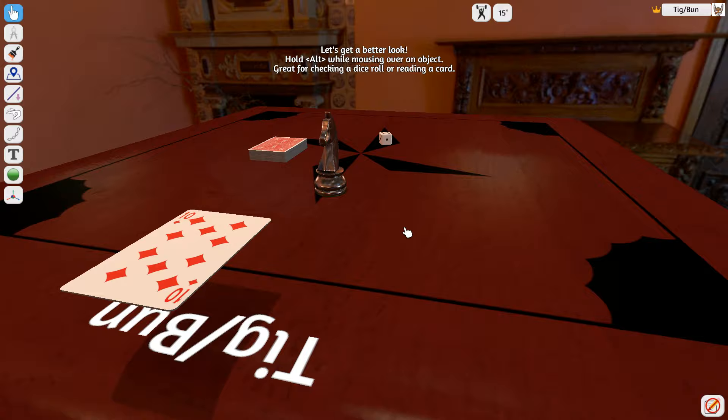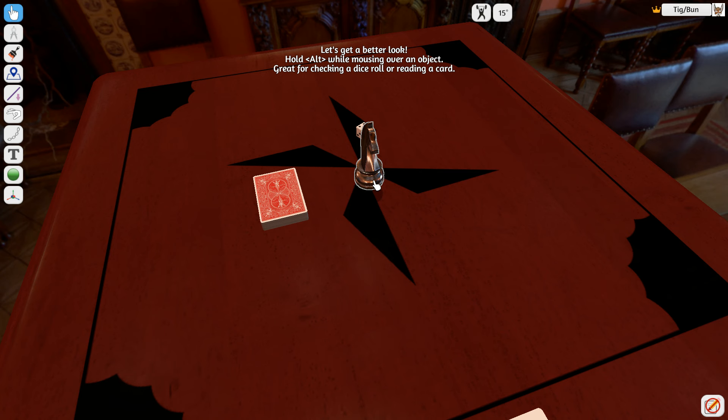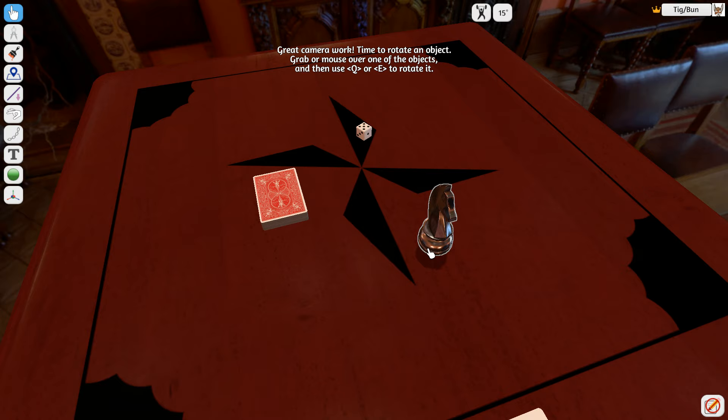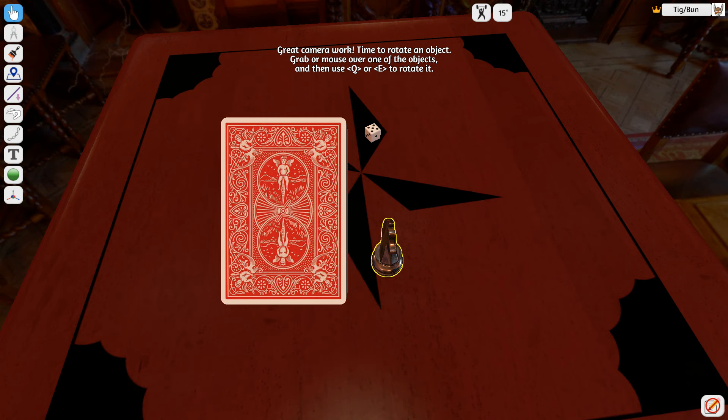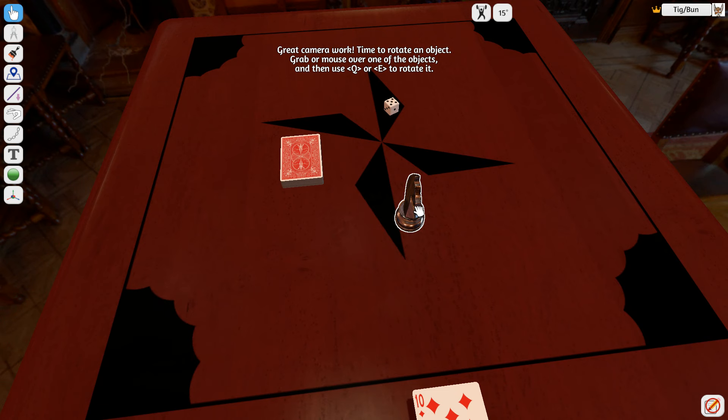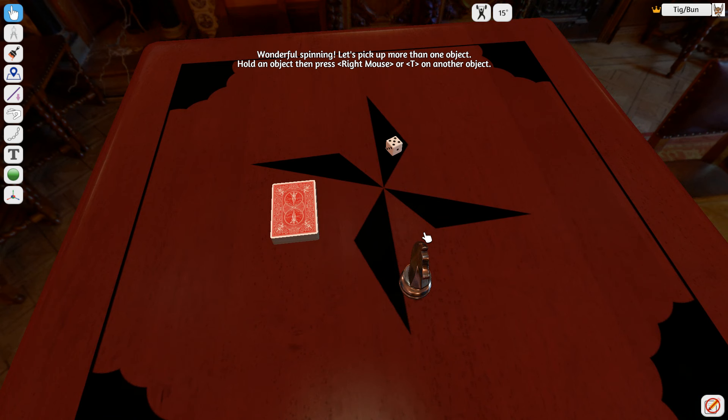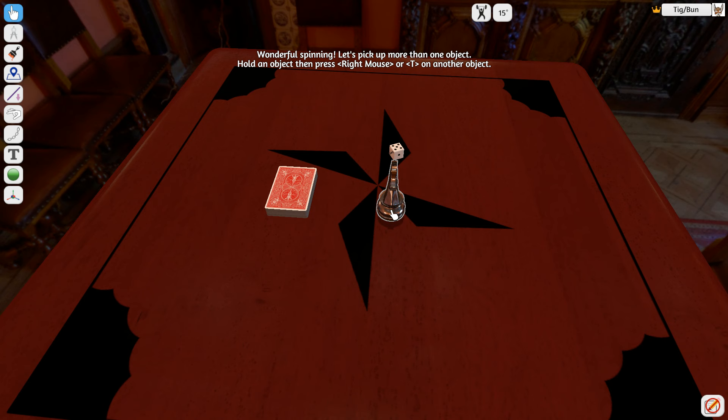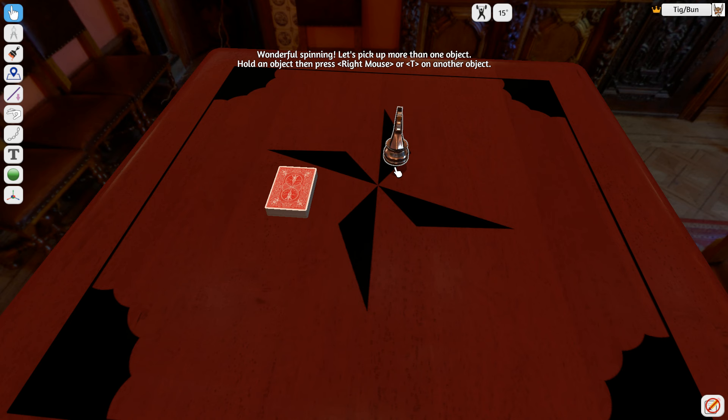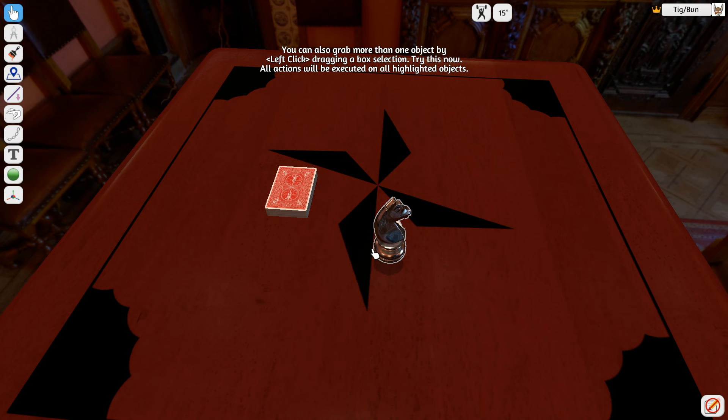Hold Alt while looking at an object or while holding an object. Oh, and then we can use Q or E to rotate that. You can throw things, obviously. Depending on your strength and lift hammer.